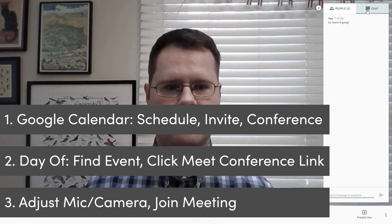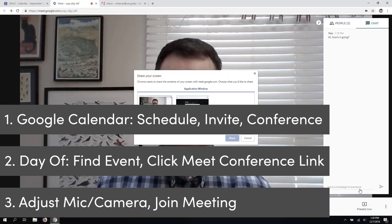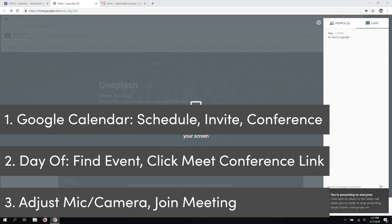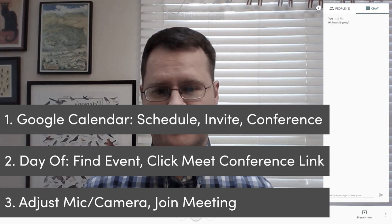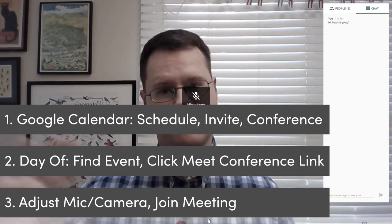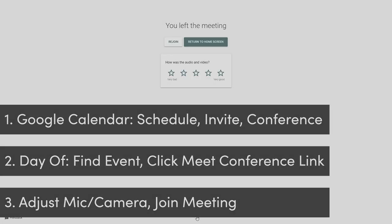Make sure to test out all the features and functionality of Google Hangouts Meet prior to your first meeting. And it would be wise for all group members to have a test meeting to ensure everyone is comfortable with the platform.